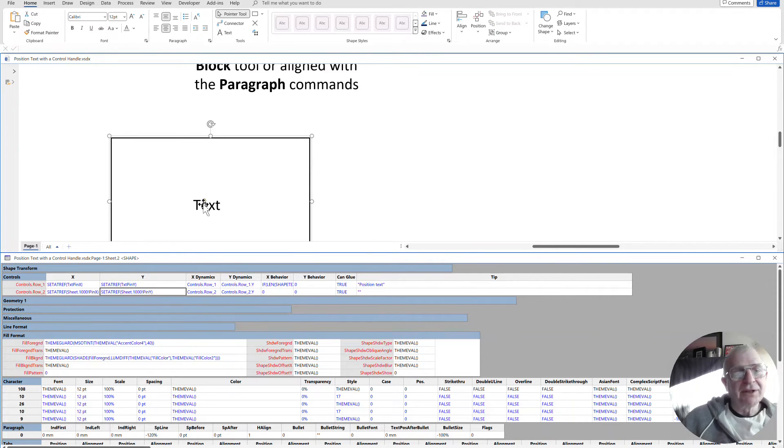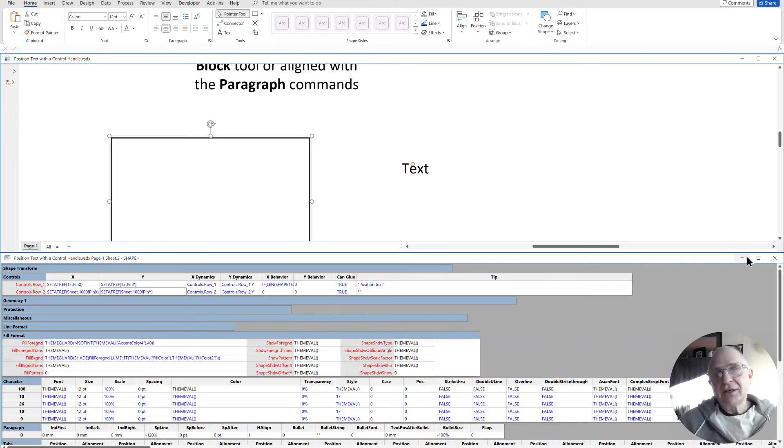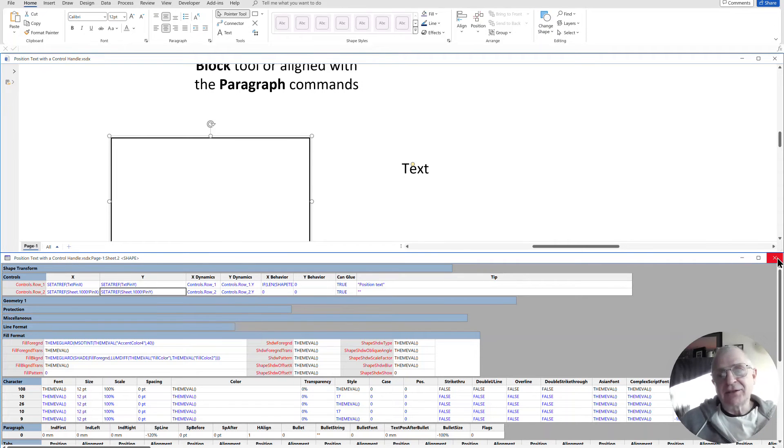I would really go back into my shape sheet and do that. And now it's moving the whole thing, as you can see there. So that is another way of adding in a second text block that you can move.